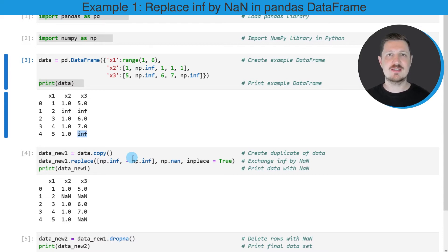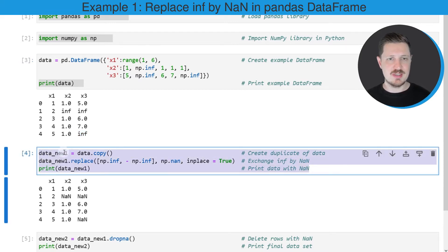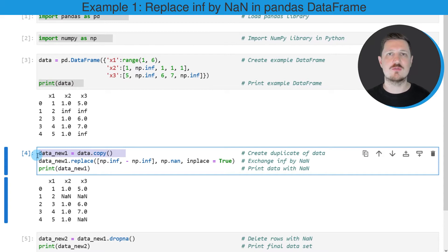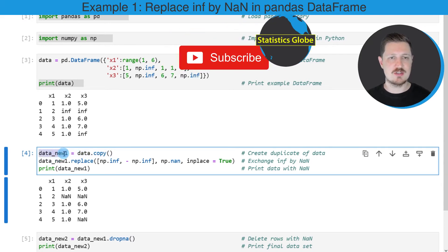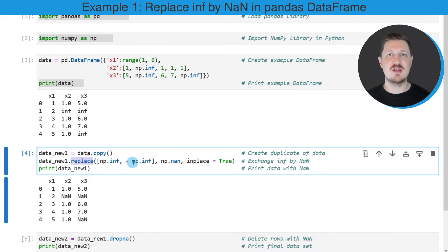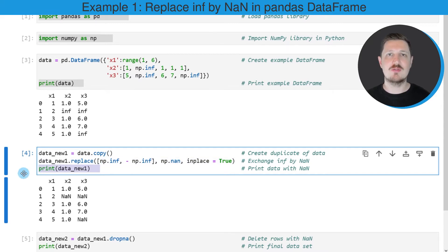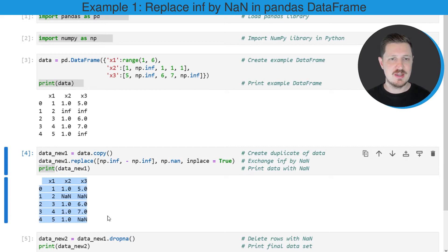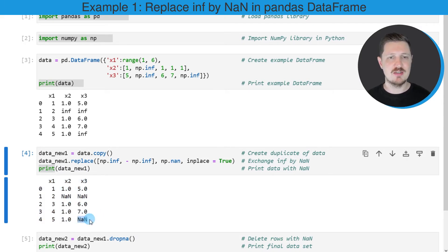We first need to replace the infinite values by NaN as you can see in the next code box. In these lines of code I'm first creating a copy of our data frame because I also want to keep an original version of our data frame. After running this line of code a new data set called data_new_one is created, and then I'm using the replace function to replace all the infinite values in our data set by NaN. After running this line of code our infinite values are replaced, and we can see that by printing our updated data frame using the print function. You can see that our updated data frame contains NaN values at the positions where our original data set contained infinite values.